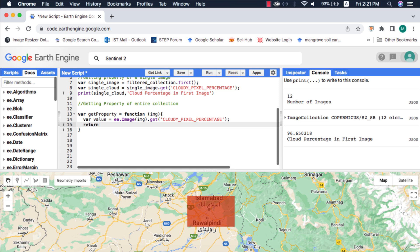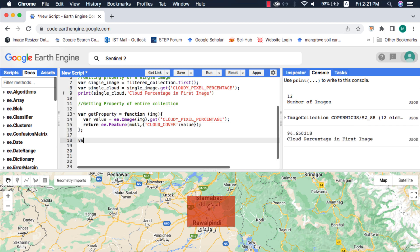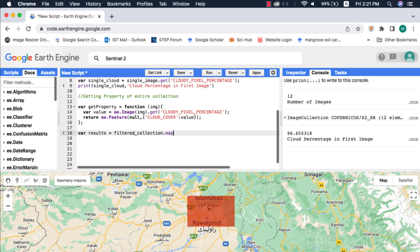A function always returns something, so I am returning the value inside a feature. Inside the geometry argument of this feature I will provide null, and then for the property I will create a new object that will have the key of cloud cover and the value is going to be the value fetched from the image. I suggest you watch my video on compulsory and non-compulsory arguments of a method or function in Google Earth Engine. When this function is mapped over the image collection, for every image a new object will be created with the property name and its value.